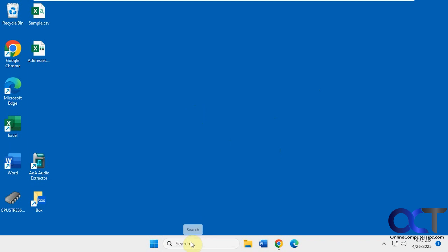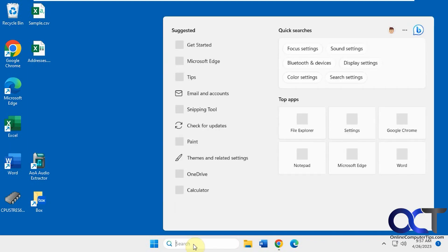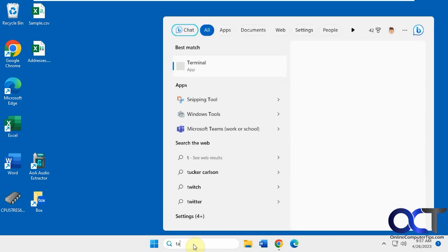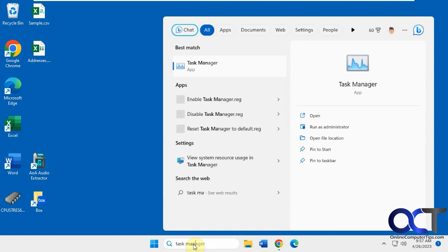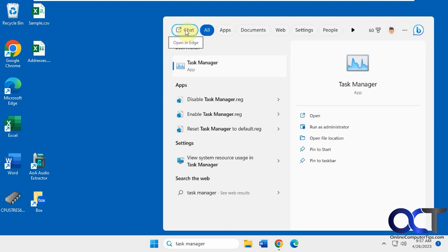But if you start doing a search in the search box — let's say we want to search for Task Manager — obviously we could open it up from here, but you see at the top left here we have this chat option. So if you click on that,